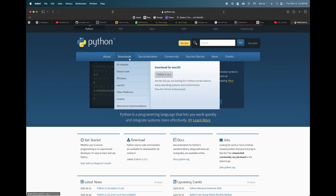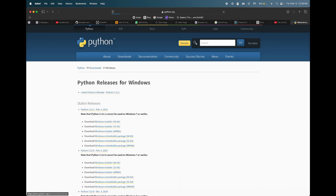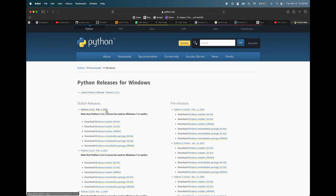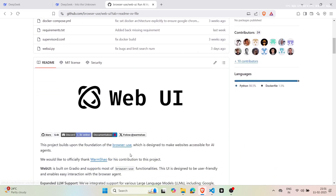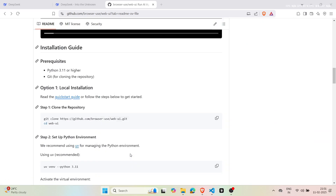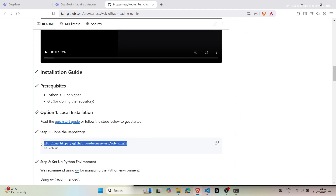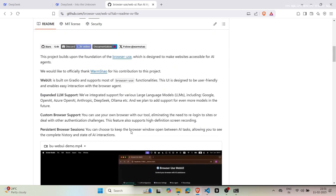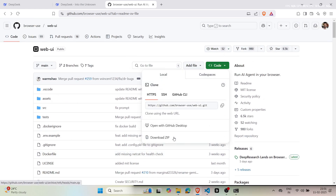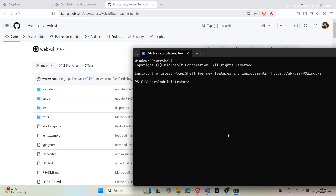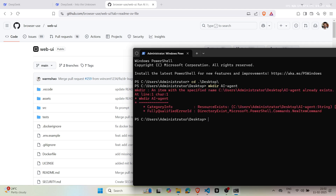First, make sure you have the latest version of Python installed. Open your terminal, whether you use PowerShell or Command Prompt, as the commands may differ slightly. Next, visit the Web UI GitHub repository and follow the instructions provided there. I suggest creating a folder on your desktop for this project. Use the git clone command to download the repository. If git isn't installed on your machine, simply download the zip file, unzip it, and open the folder.